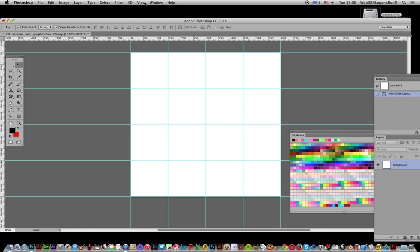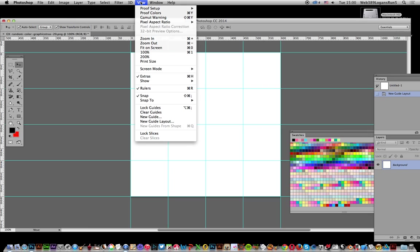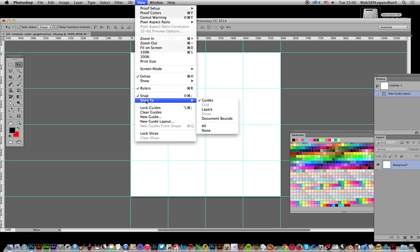Next, go to View and Snap - make certain that's enabled, and Snap to Guides is on. That's the key thing; all the rest should be turned off.